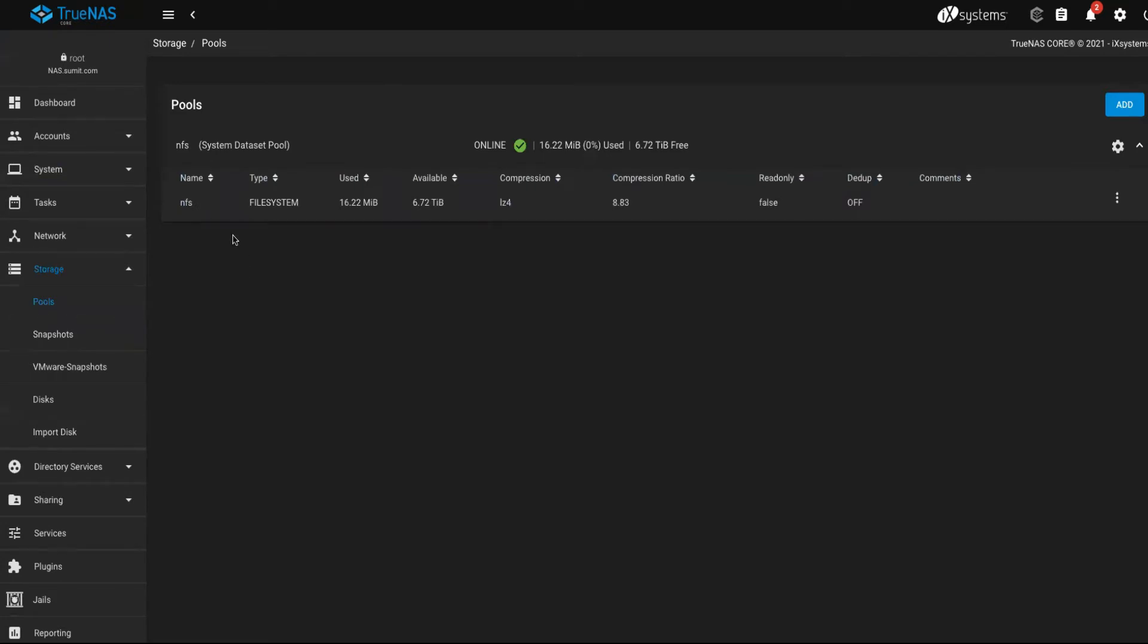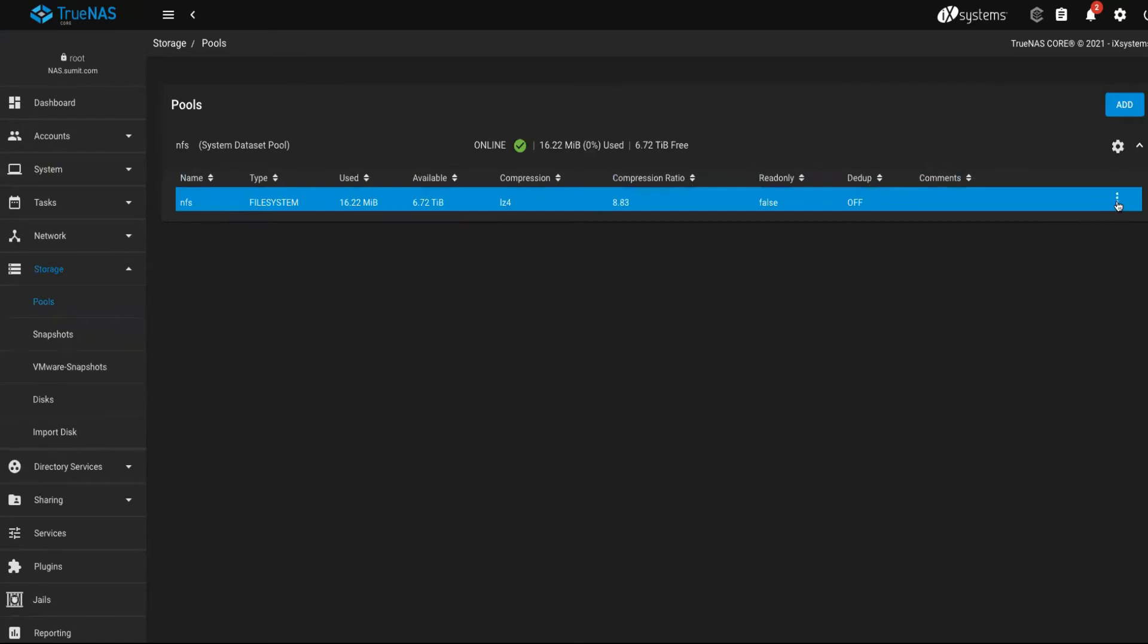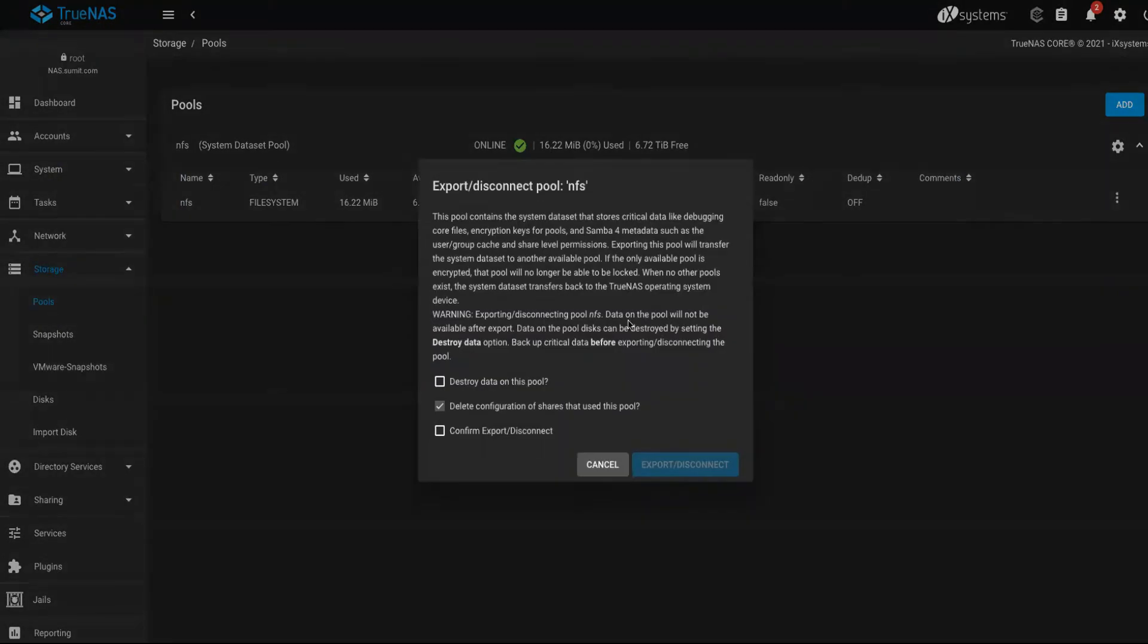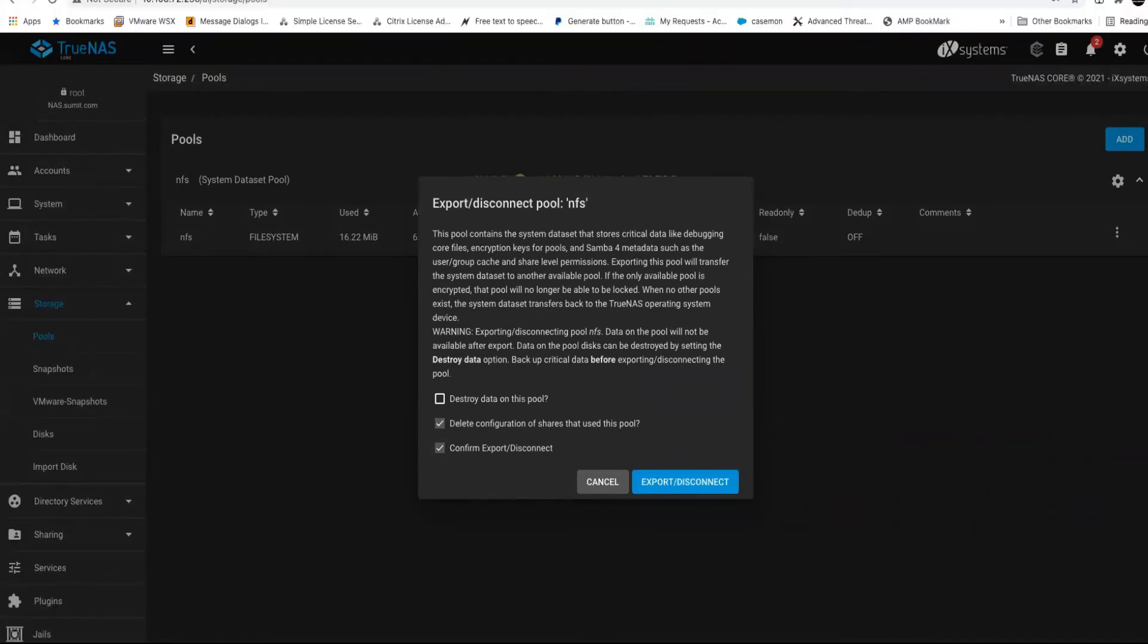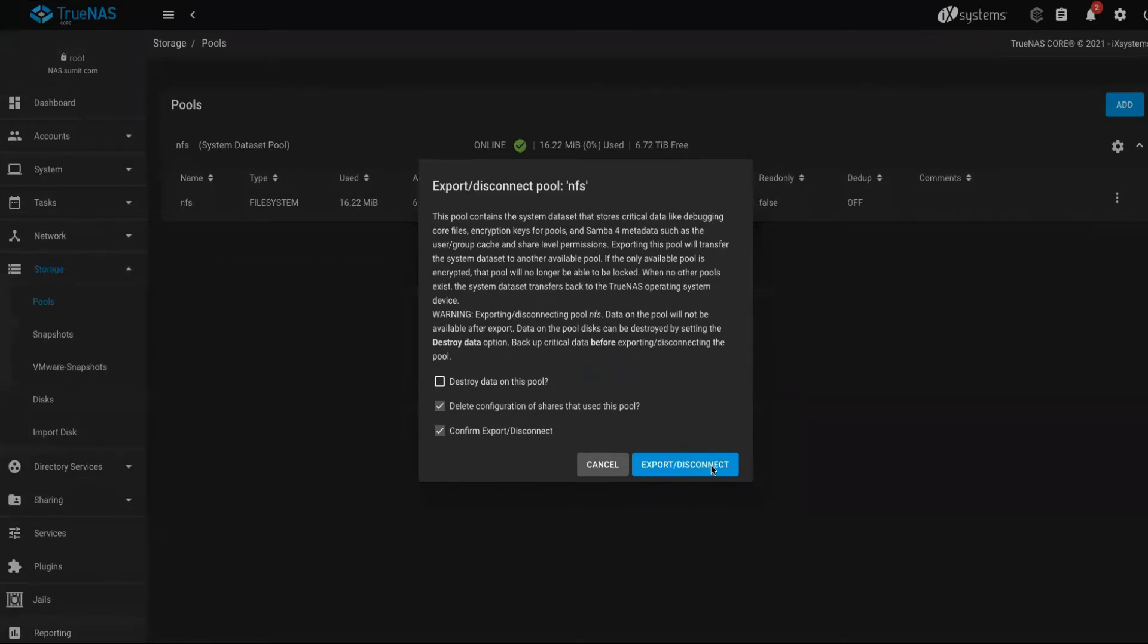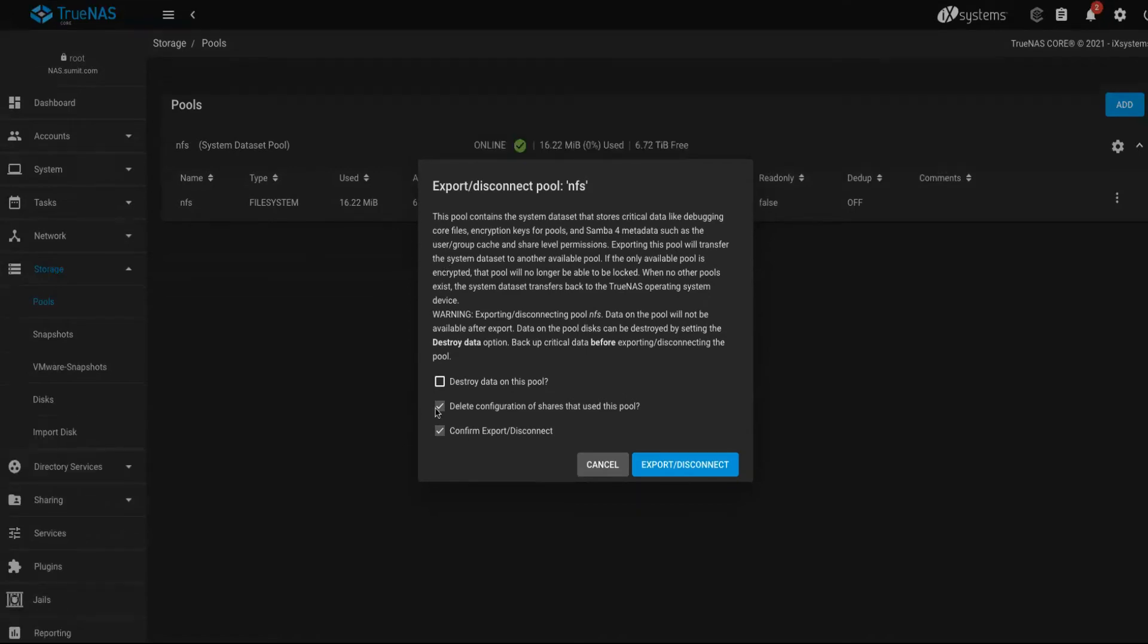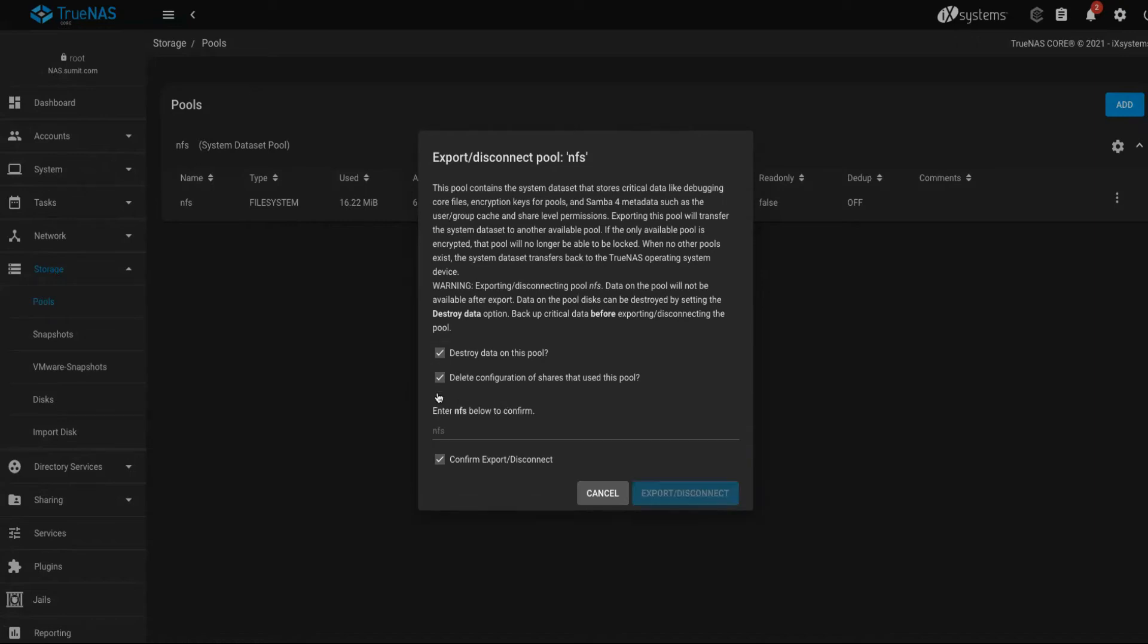To do that, you will have to first click on settings, the gear icon on top, and then you'll have to click on this to maybe disconnect it. You can choose the options available: destroy data on the pool, delete the configuration of shares that used this pool. Yeah, I want to do that.